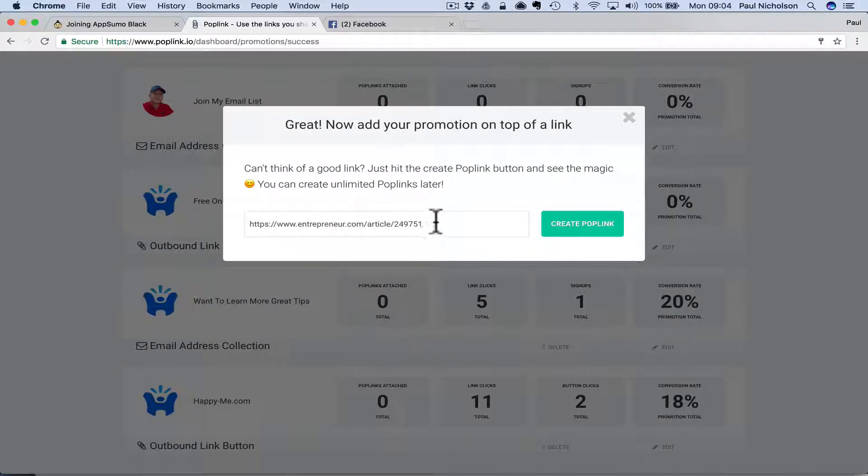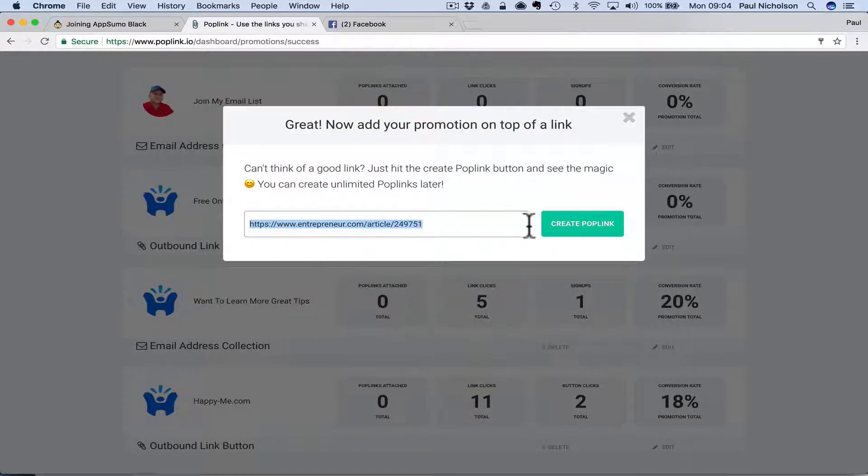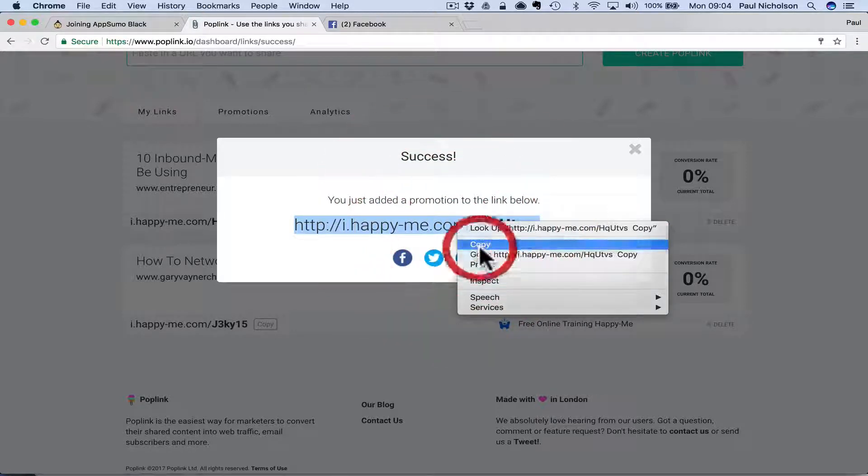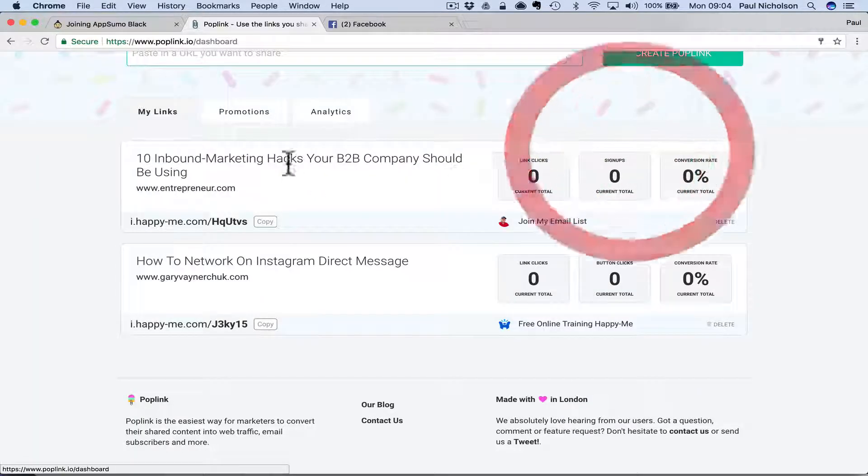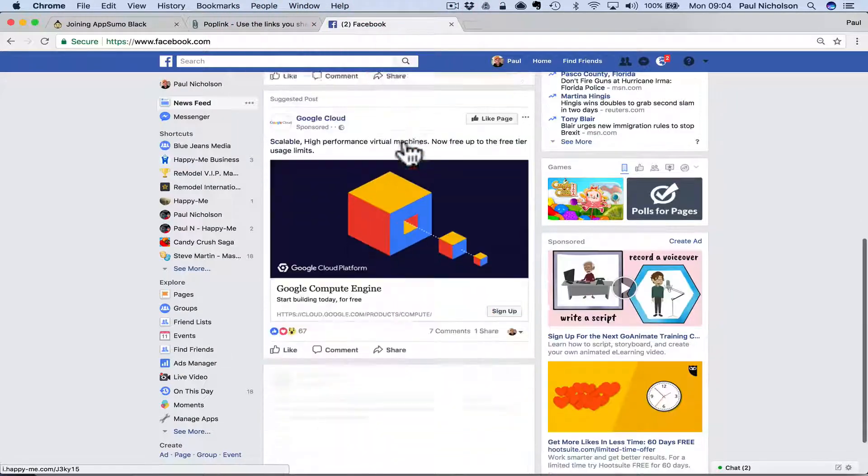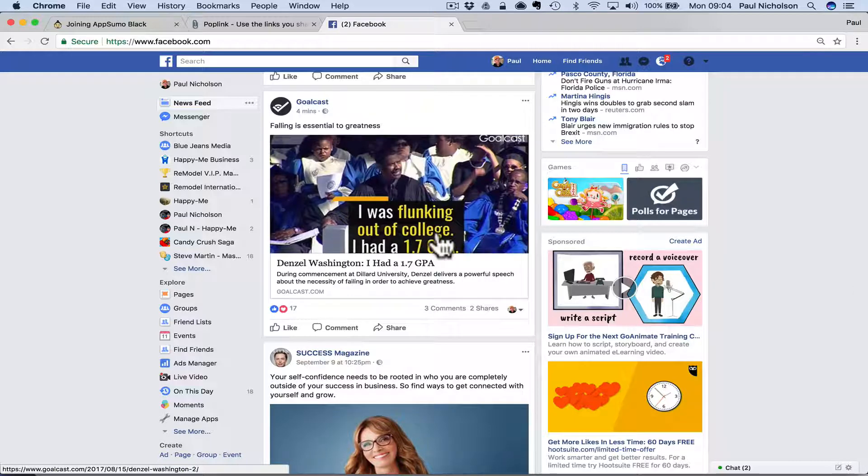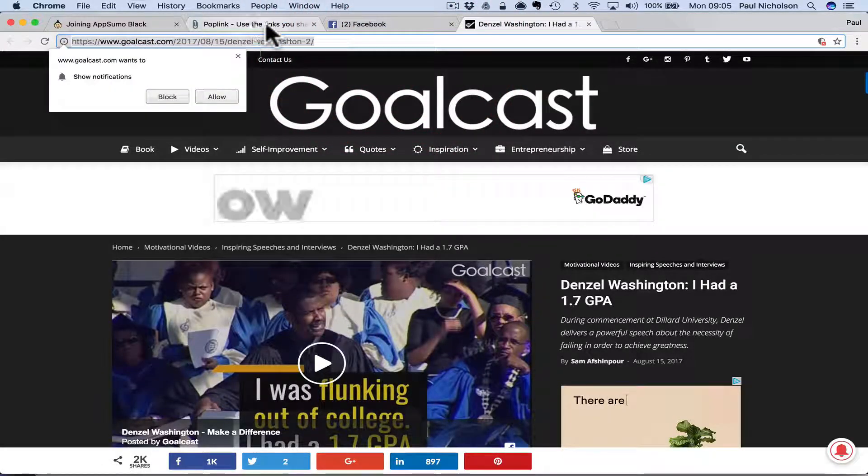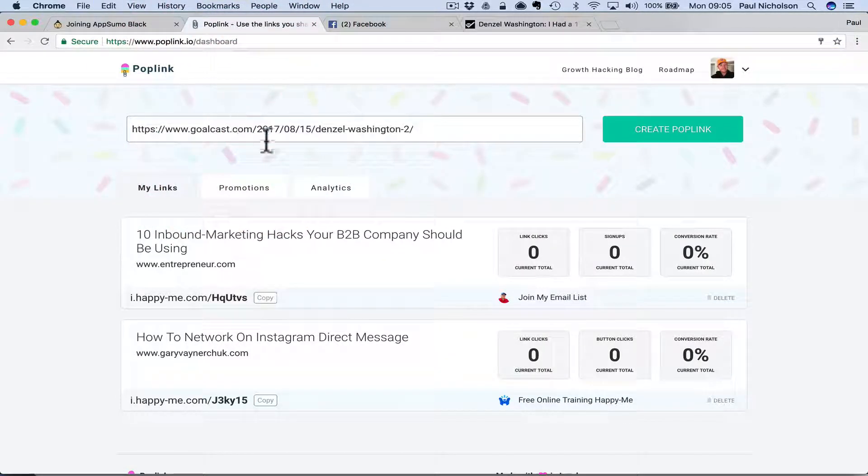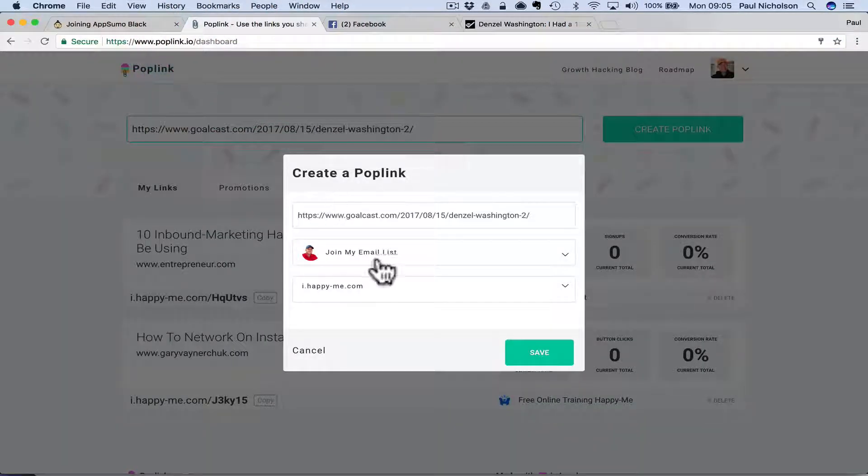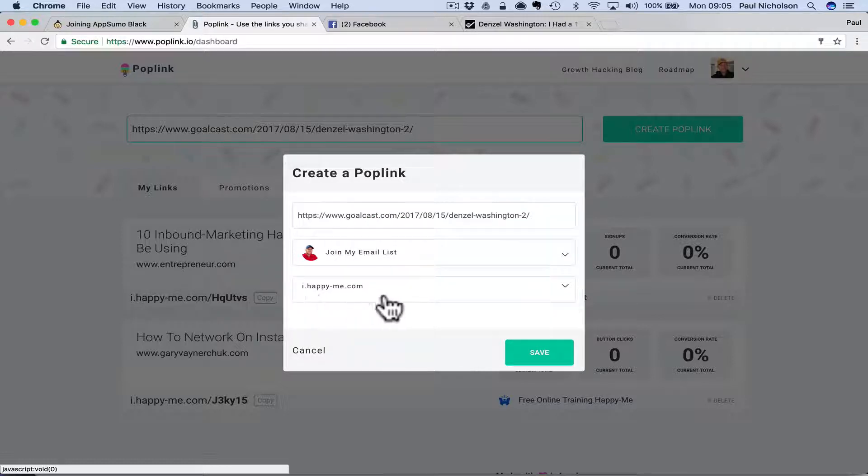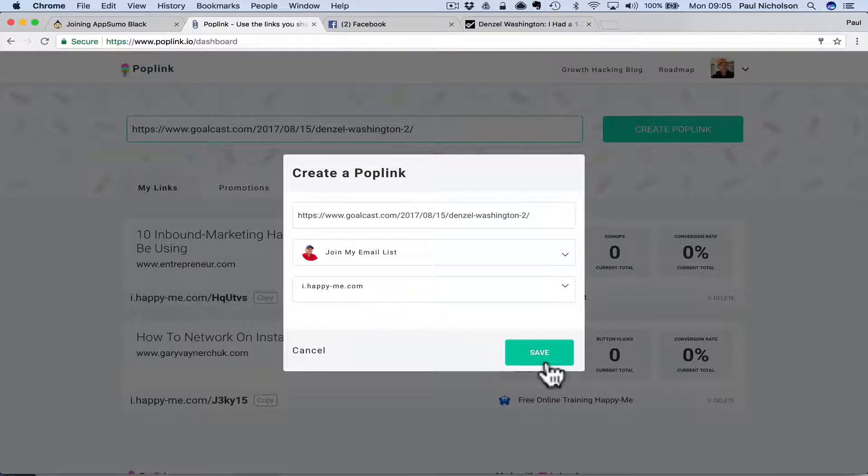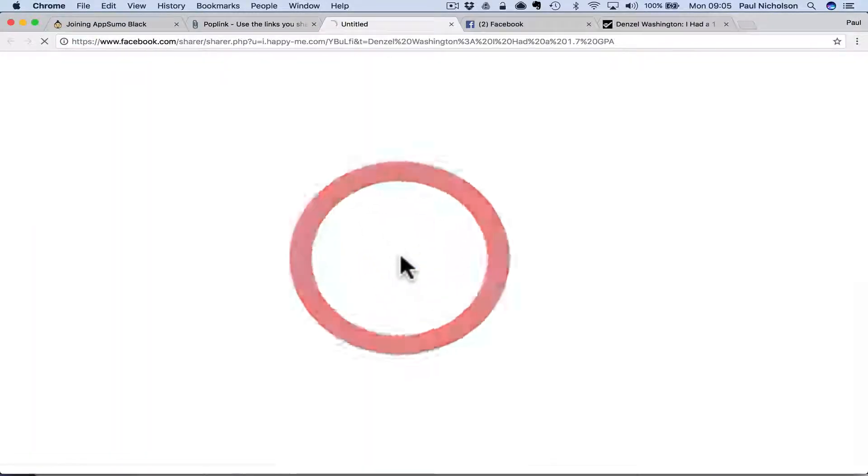So now this link here, it's saying, do you want to create a pop link from this? Entrepreneur. So you would now go again to my links. What would I share? Denzel Washington, I had a 1.7 GPA. So maybe I'll go to this. And again, you're going to grab this. Denzel Washington, I had a 1.7 GPA. Join my email list is the promotion. So I'm going to go join my email list. I'm going to make the custom domain show as i.happy-me.com and save.